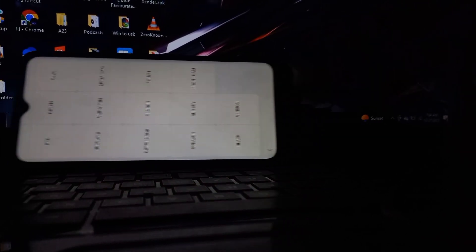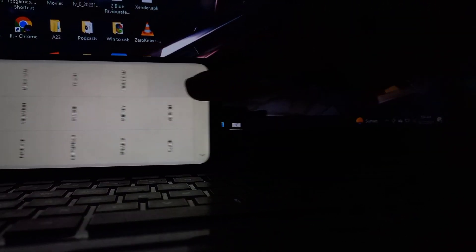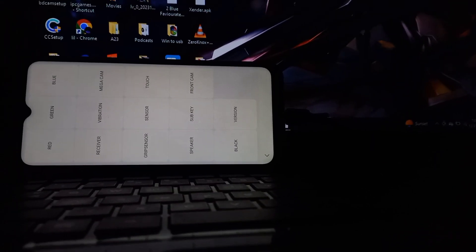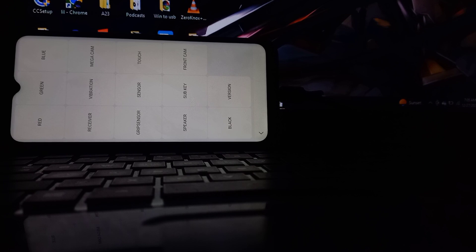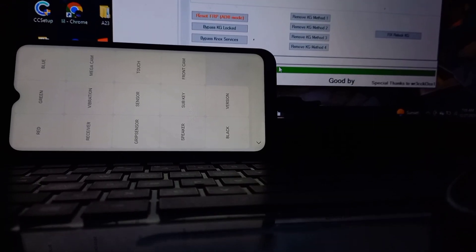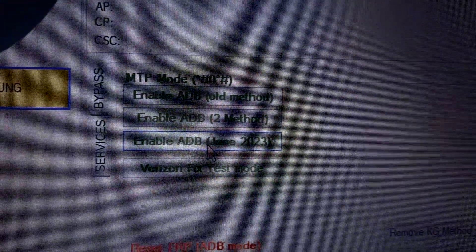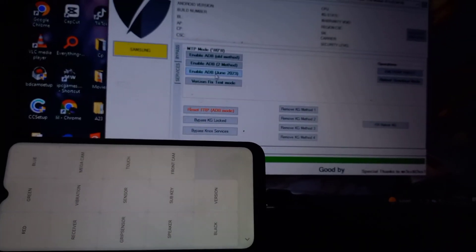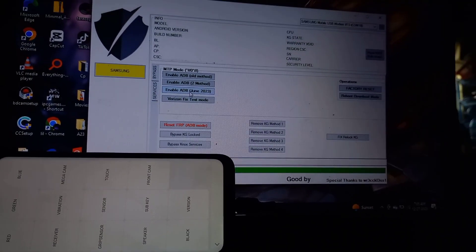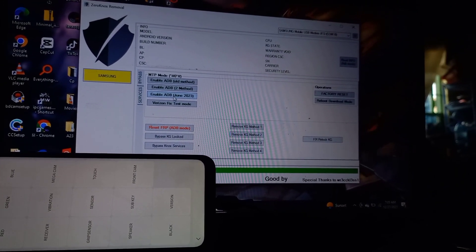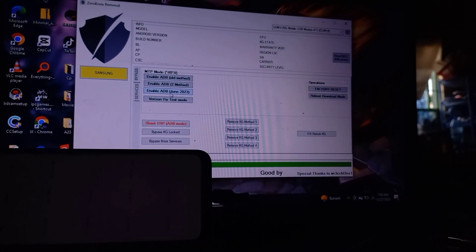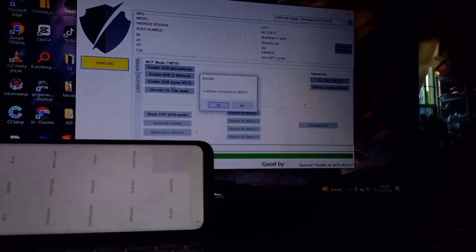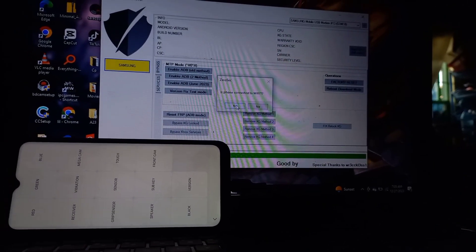Make sure it's running on your PC. It doesn't require installation and it's completely free. Go ahead and click on Enable ADB June 2023 and make sure you're connected to a Wi-Fi network.